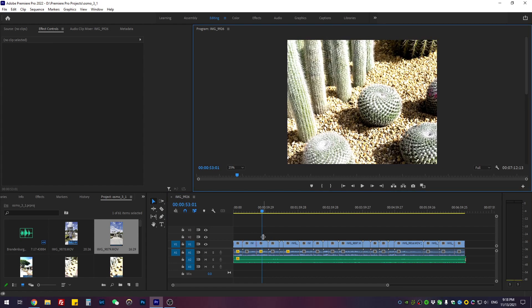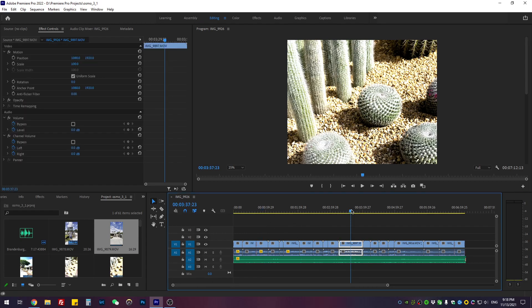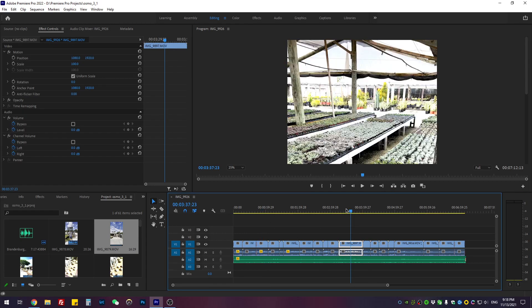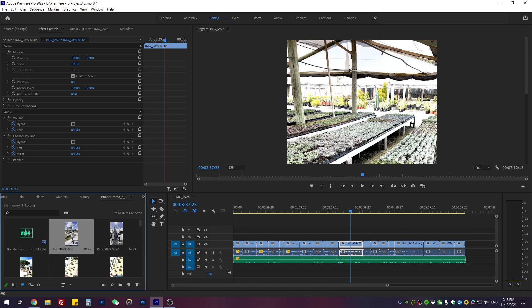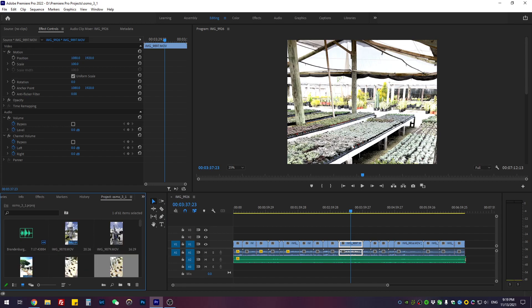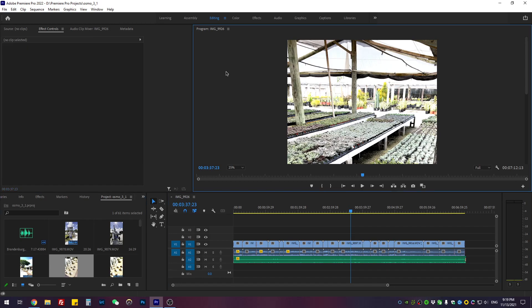As you can see right now, all the footage I imported onto my timeline is way overexposed. The footage itself is perfectly fine—when you preview it, it looks fine. But it only happens when you import it into the editing window. Okay, the very first